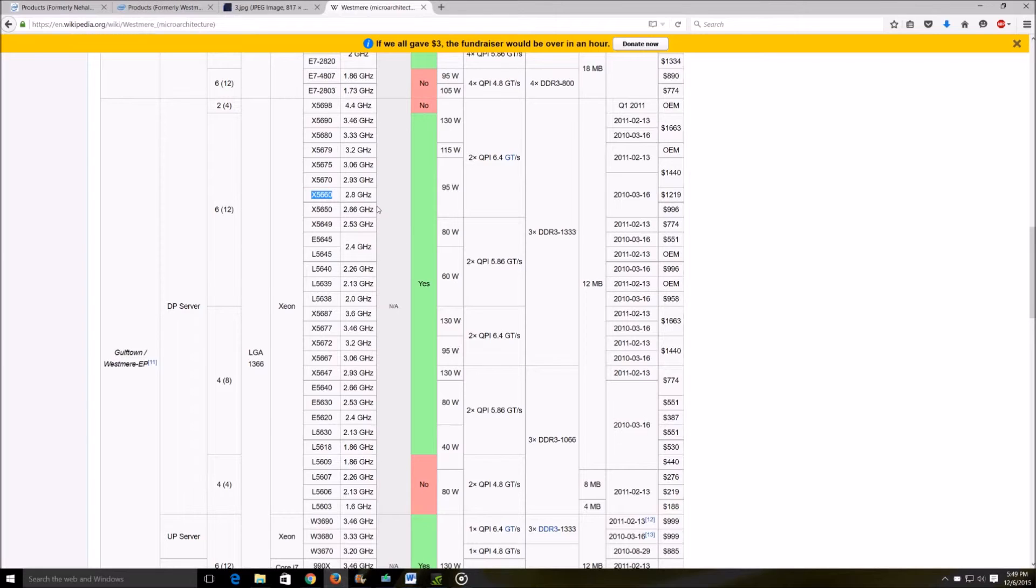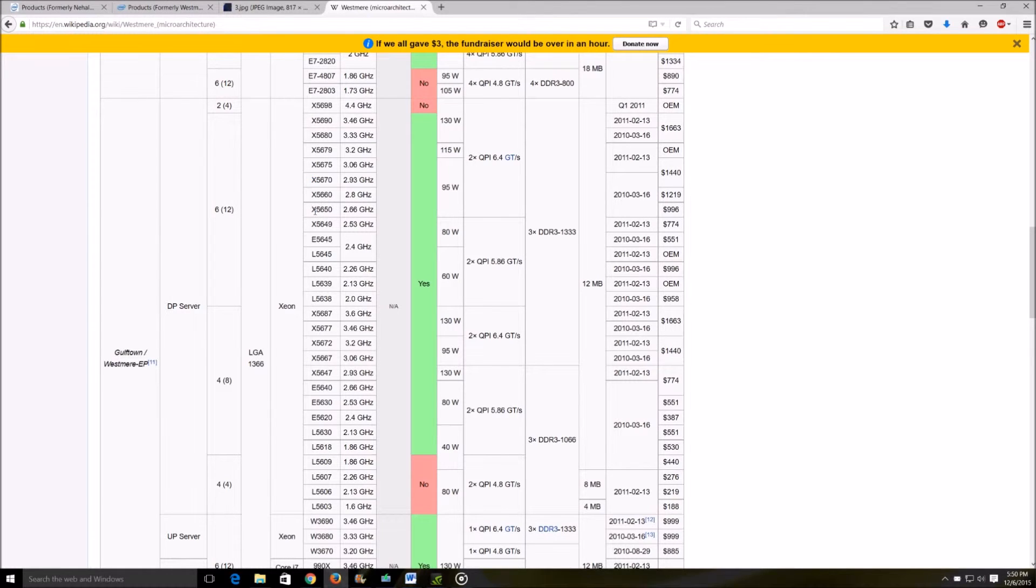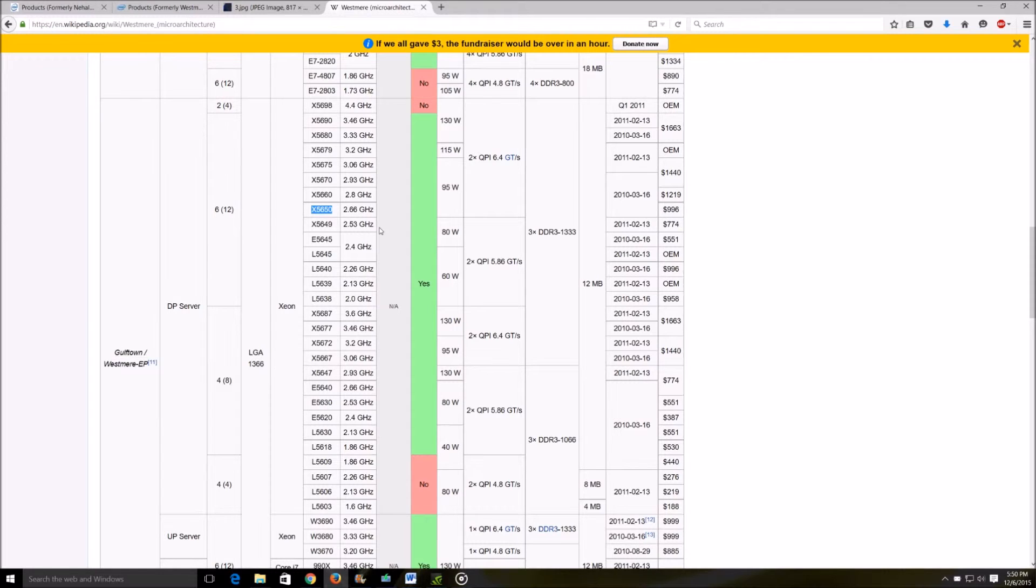Speaking of the X series, the most common ones that I've seen are the 5650 and 5670. These are the hexa core processors with hyperthreading.